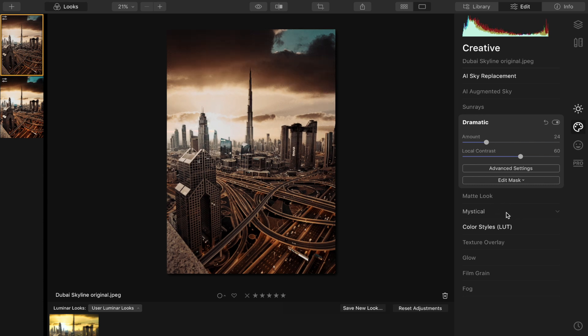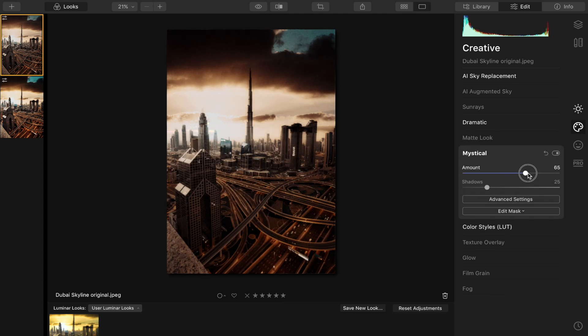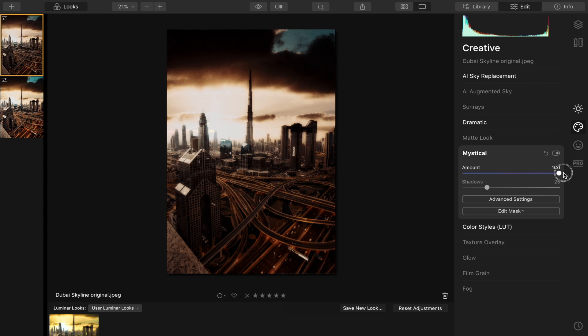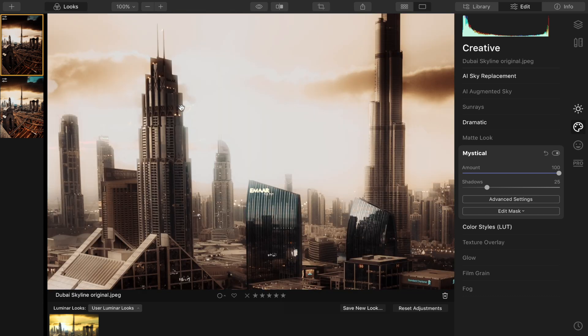Another effect I really like in this software is Mystical, and it gives it that really nice soft glow look. And this just does it so nicely—it adds glow around the buildings in the distance, such a nice look.